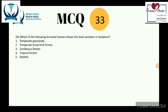Question 33: which terrestrial biome shows the least variation in temperature? Temperate grasslands and temperate broadleaf forests have distinct seasons and show temperature variation. Coniferous forests also show variation with warm summers and cool winters. Tropical forests act like incubators — they have the least temperature variation, which allows plants to grow at a constant steady state and gives them the highest level of biodiversity in the world.